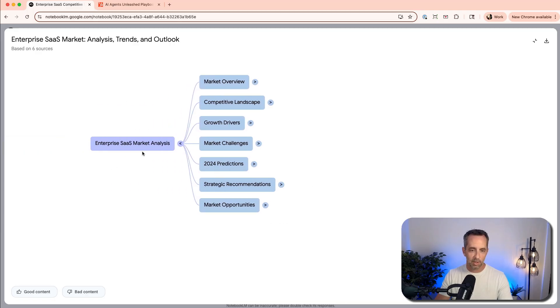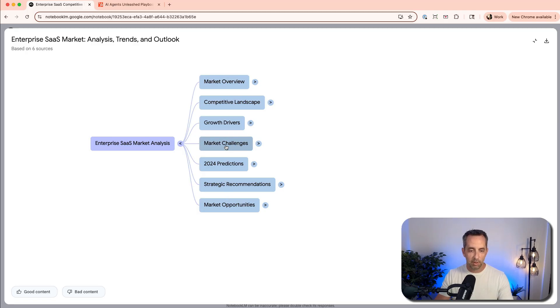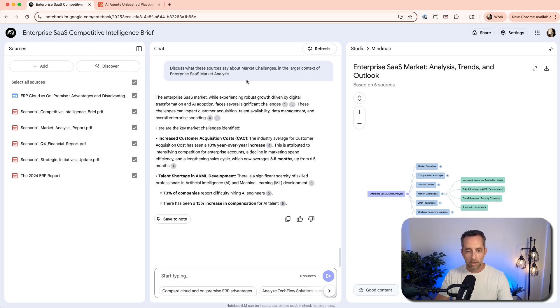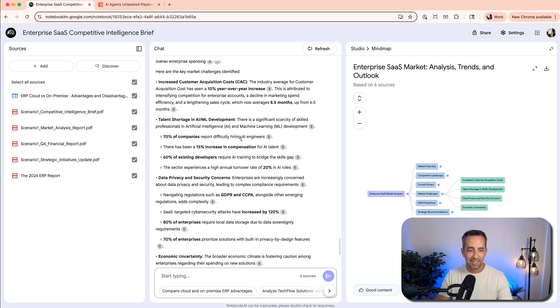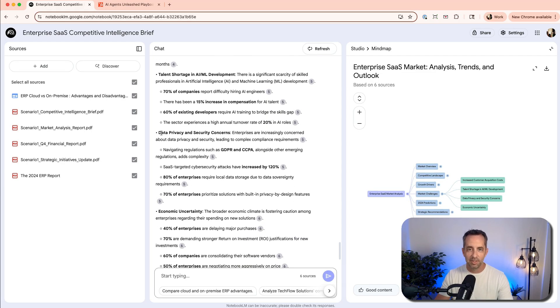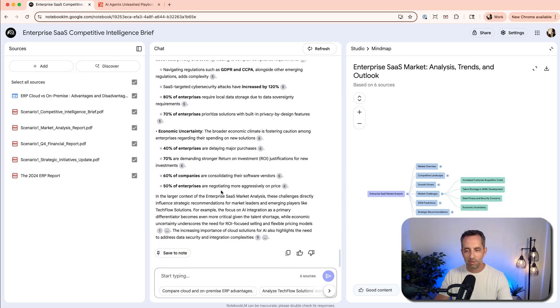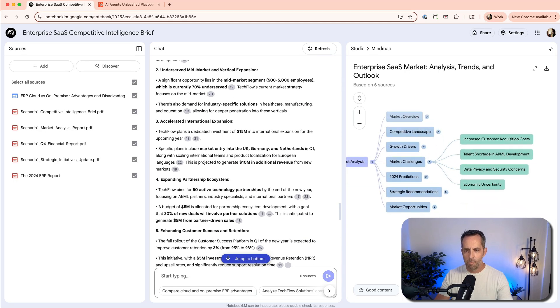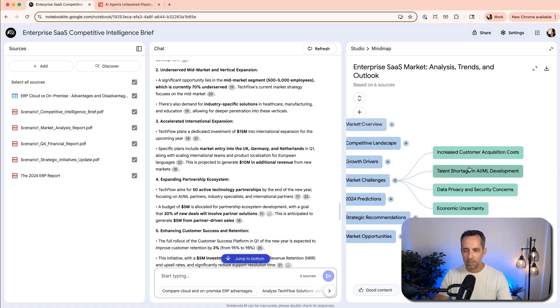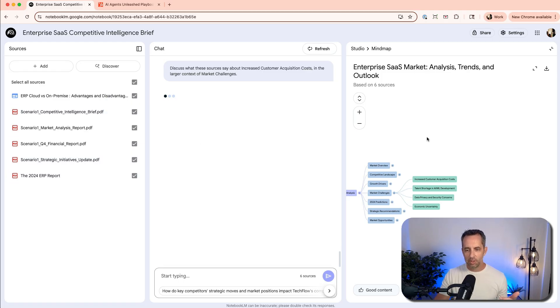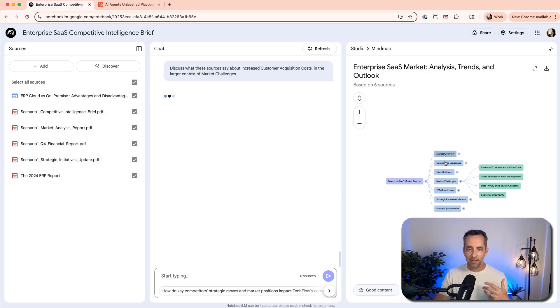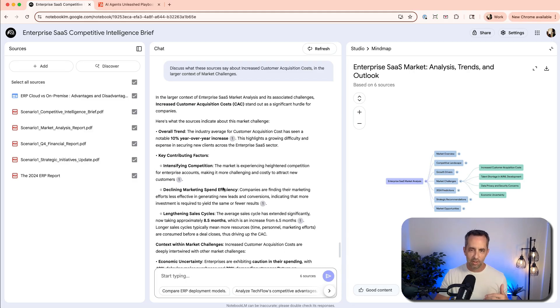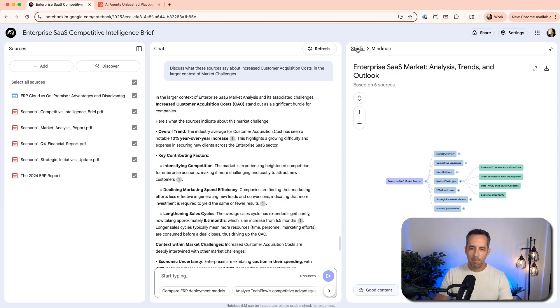So our mind map is done and we can open this over here. Enterprise SAS market analysis. Cool. These are the few areas that you might consider. Tell me about, discuss what these sources say about market challenges in the larger context of enterprise SAS market. Pretty cool. So increased customer acquisition costs, 10% year over year increase. Talent shortage in AI and ML. Meta paying $10 million signing bonuses. Data privacy, economic concerns. So like, okay, great. Now I want to zoom back in over here. Tell me more about increased customer acquisition costs because I'm really interested in that. So what it's doing is it's taking all of this data, putting it into some sort of graphical representation where you can see, hey, how is this breaking this down into buckets? And as I drill down into it, what is this all about? Pretty amazing.